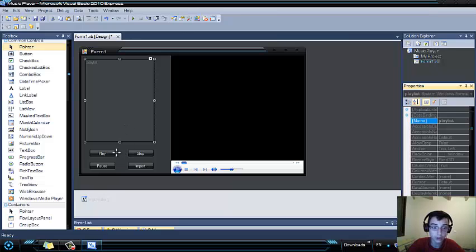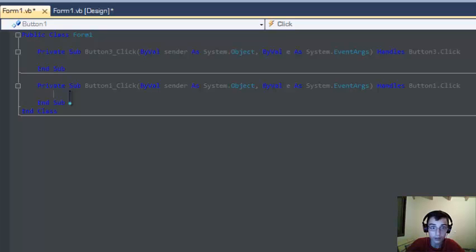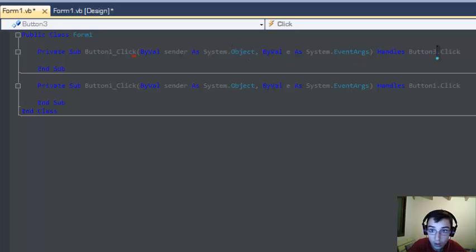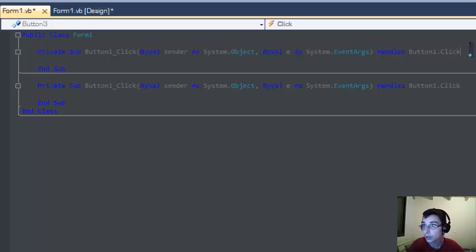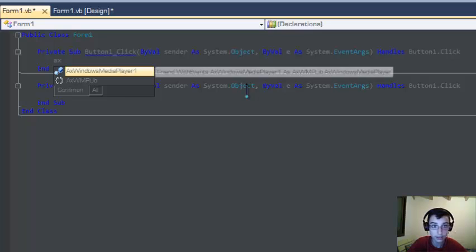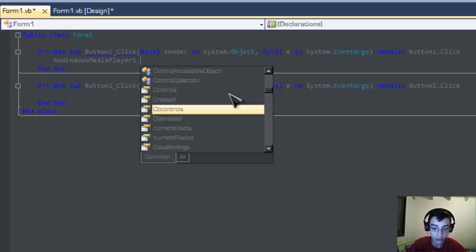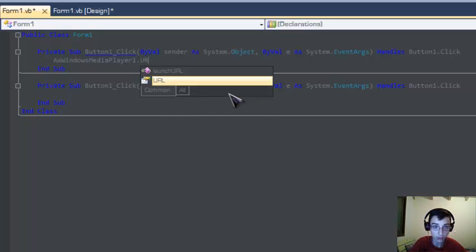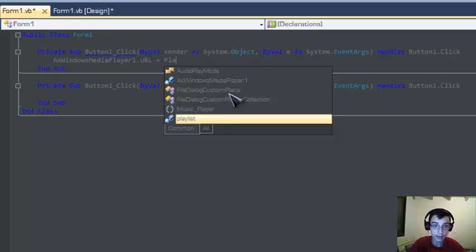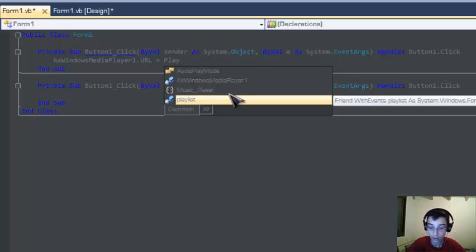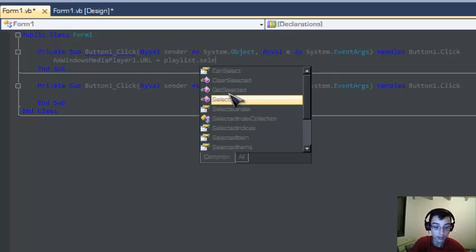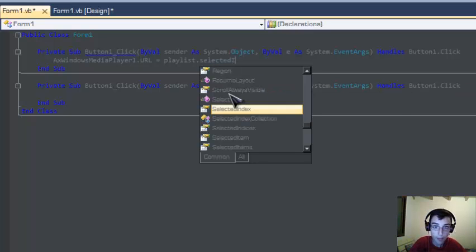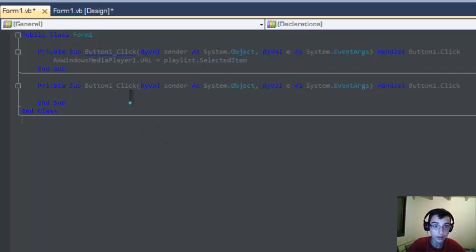Now we have started coding. Double click the play button and type in there: AxWindowsMediaPlayer1.URL equal to playlist.selecteditem. Okay, so we have an error.